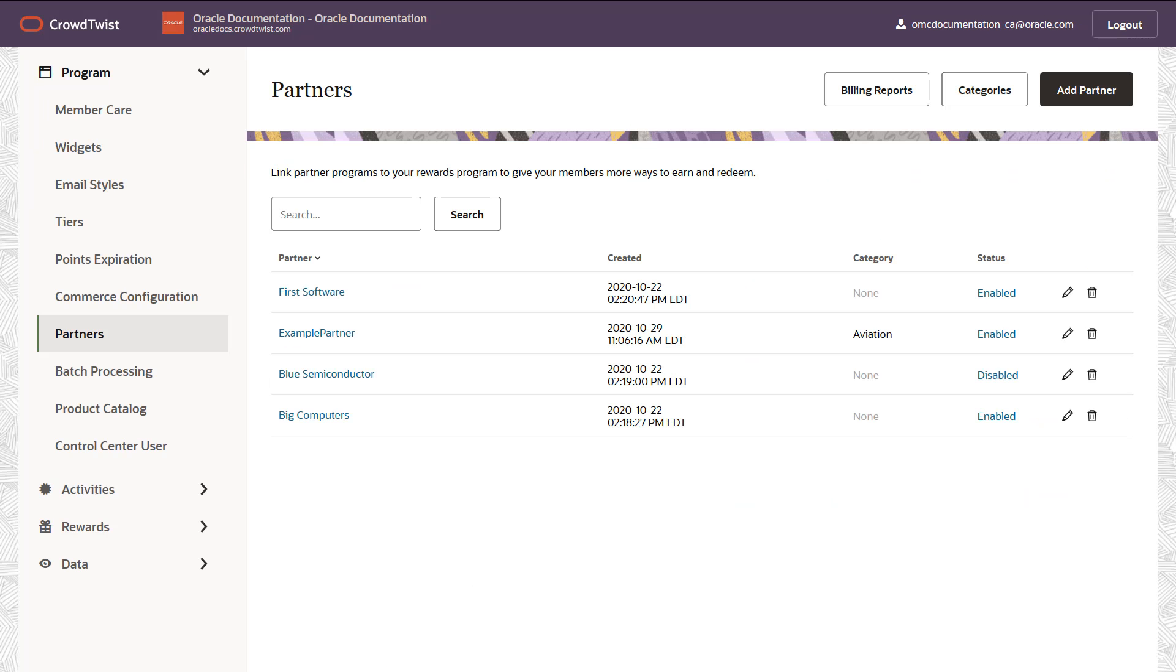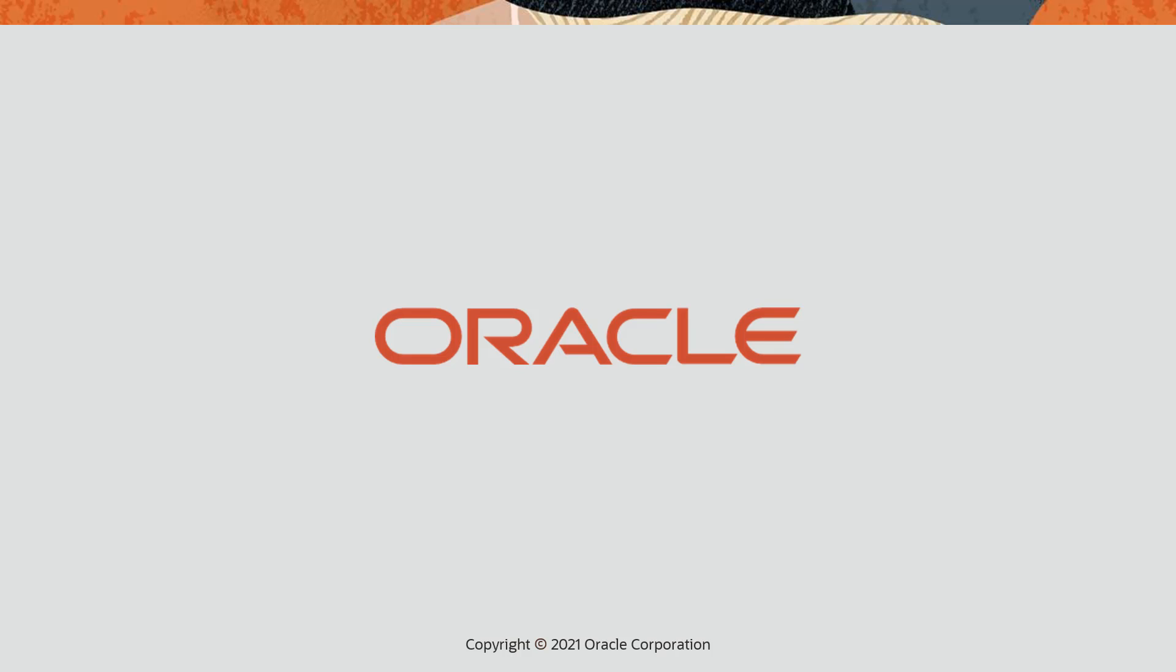We hope this feature extends your loyalty programs by collaborating with strategic brands to create an engaging loyalty offering. For more information, please visit our help center. Thanks for watching.